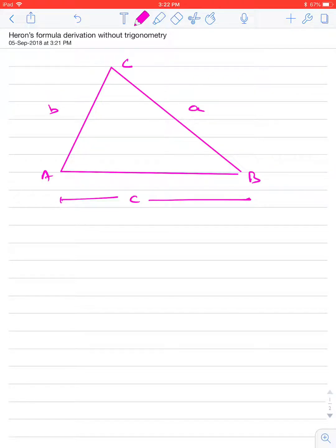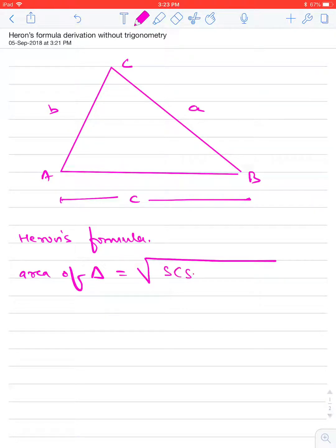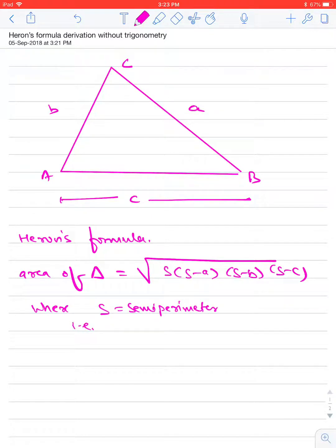Then Heron's formula says, area of a triangle is equal to square root of S(S minus A)(S minus B)(S minus C), where S is the semi-perimeter. Semi-perimeter means half of the perimeter, that is S is equal to (A plus B plus C) by 2.